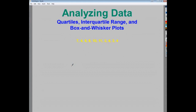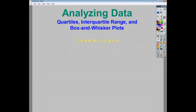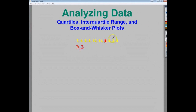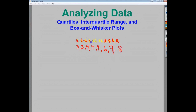In this video, I'm going to talk about analyzing data, specifically looking at quartiles, interquartile range, and box-and-whisker plots. I'm going to take my data — the numbers in ascending order: 3, 3, 4, 4, 4, 6, 7, 8, 10, and 11 — and analyze it using those setups.